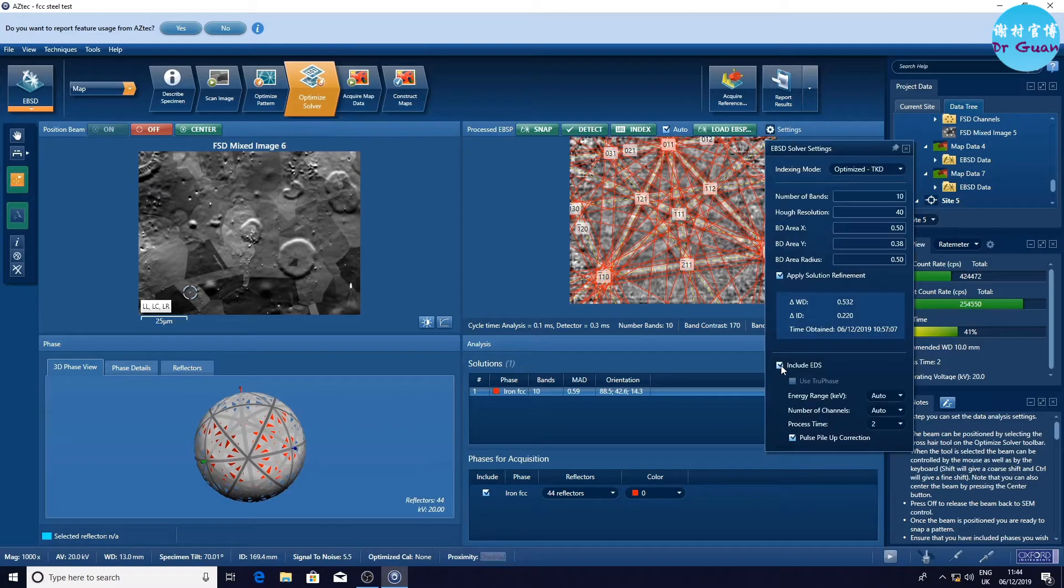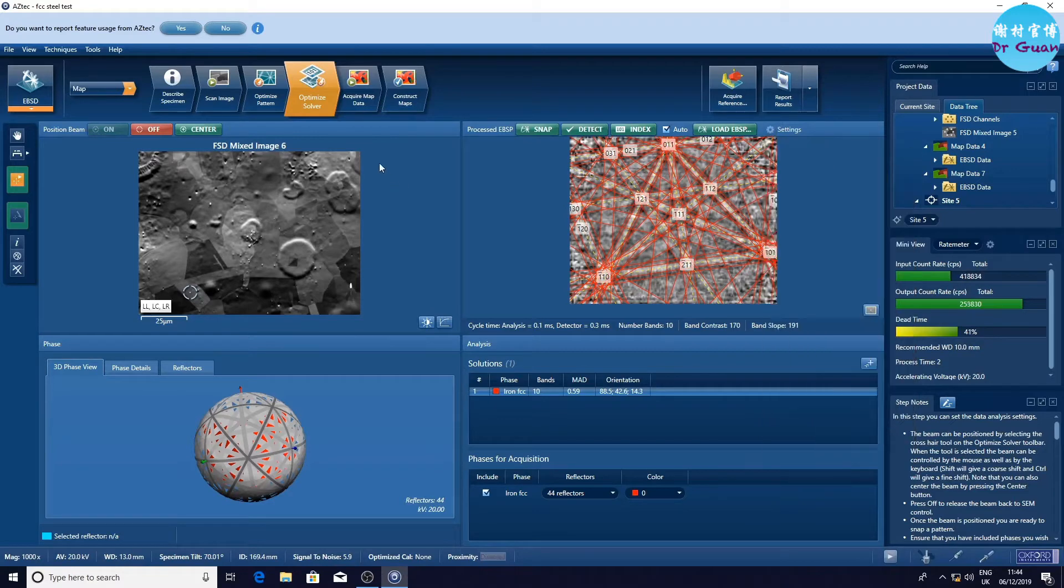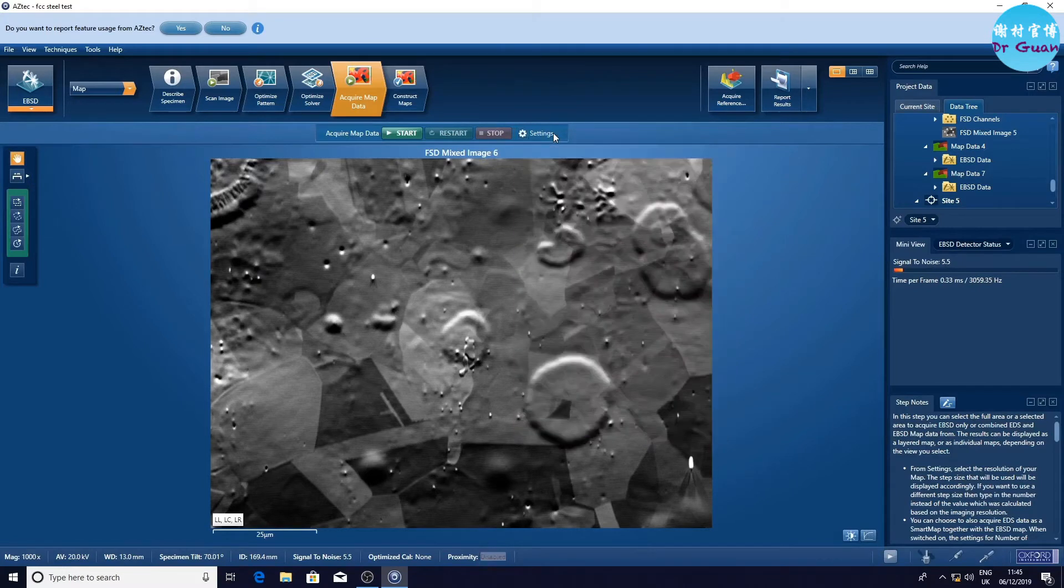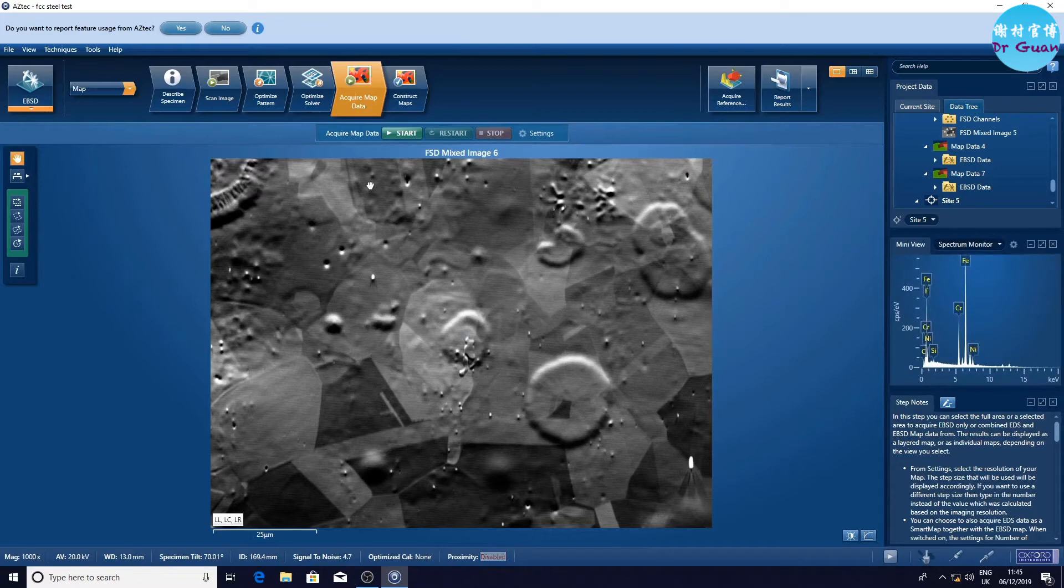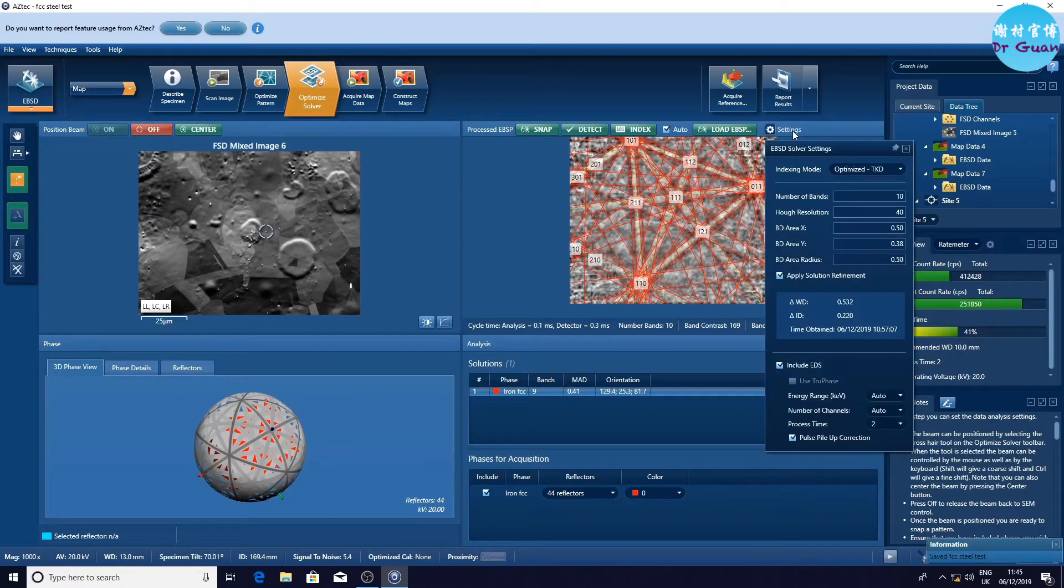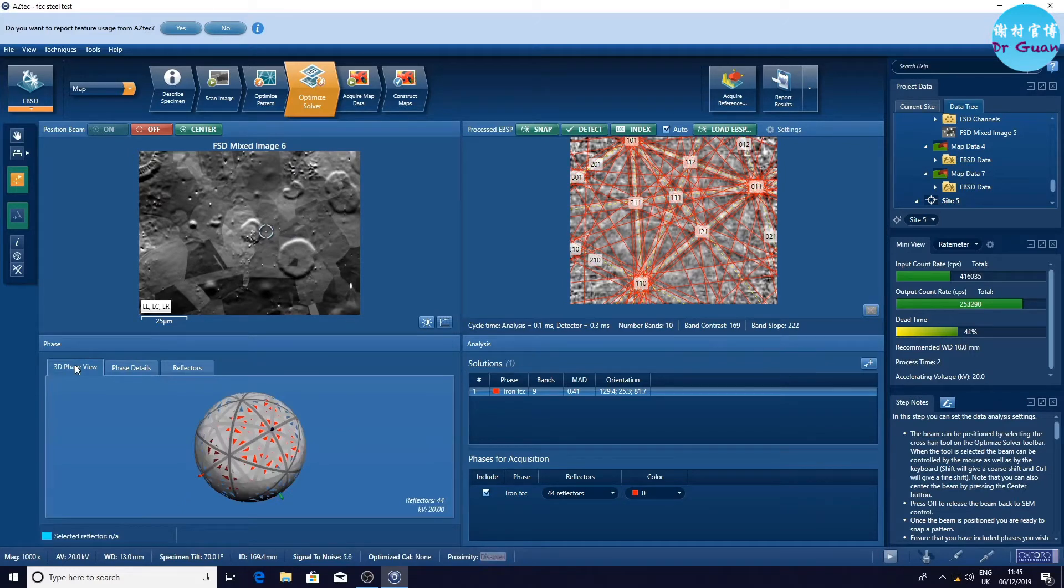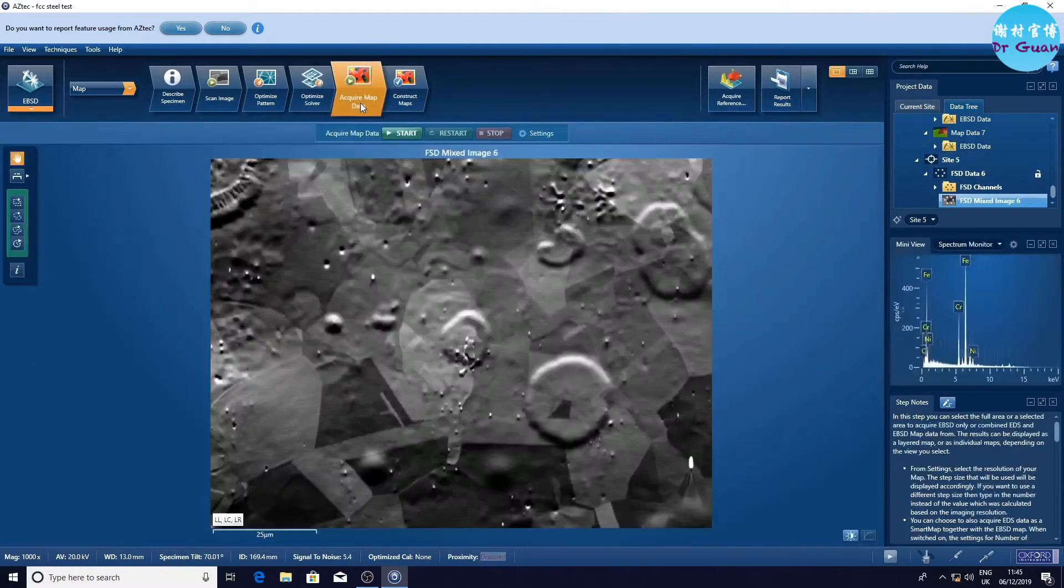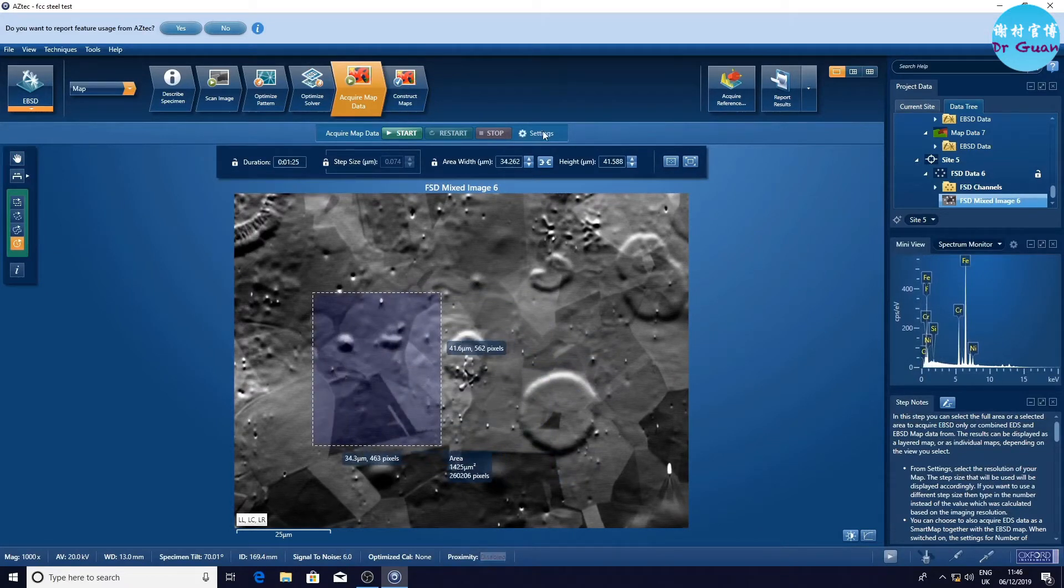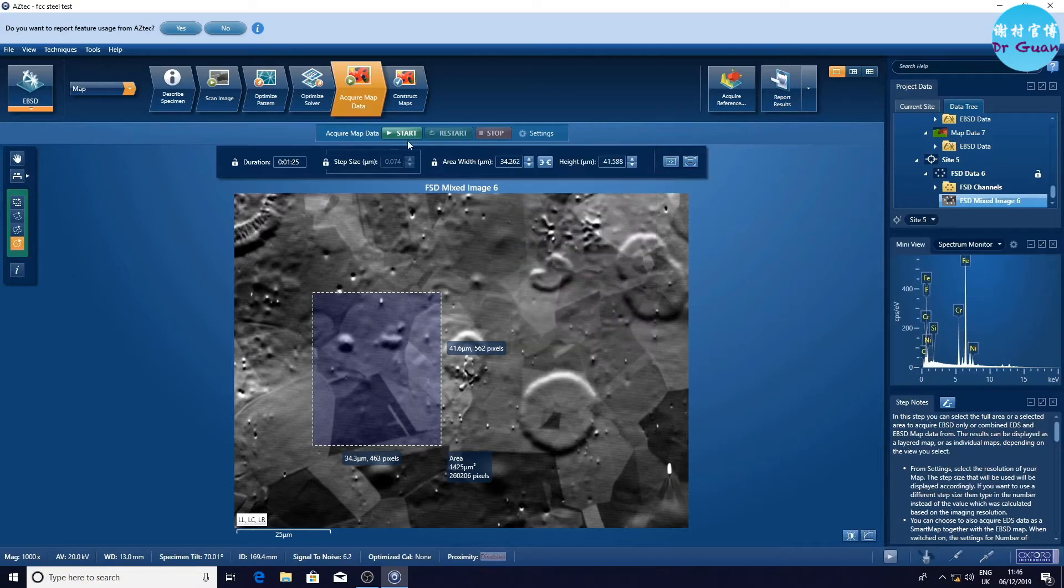Now we include EDS using the default settings and double check the Kikuchi solutions. Now we can see the EBSD spectrum. Now we can acquire the map and the EDS. Just for the demonstration, we only use a small area and include EDS. Then you can hit the button Start.